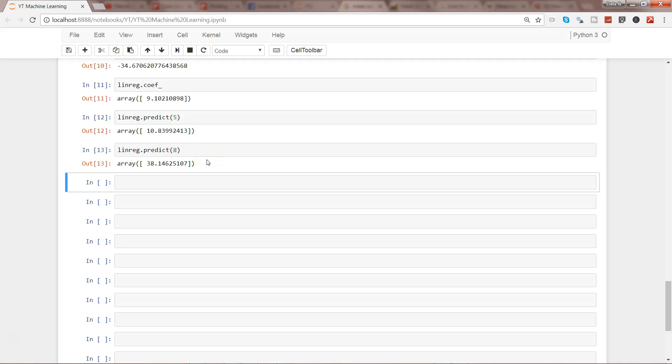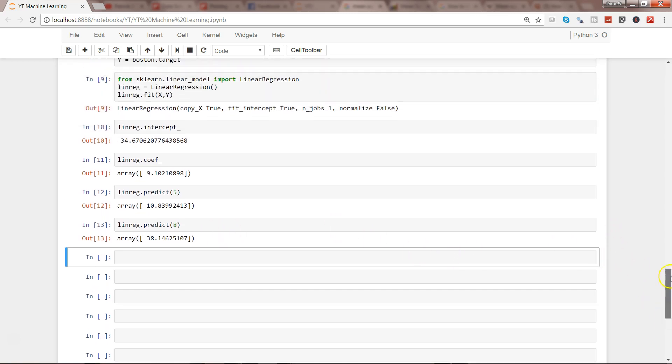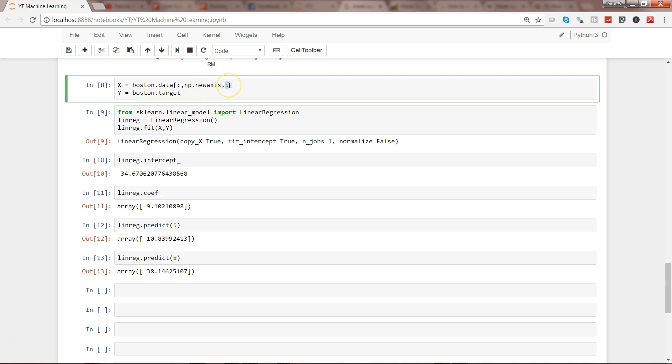Hey guys, welcome to Data Science Tutorials. In this video I'll show you how to produce a multiple variable regression model. If you remember from my previous video, I showed you how to produce a linear regression model with the help of one variable, which was number of rooms in dwelling.